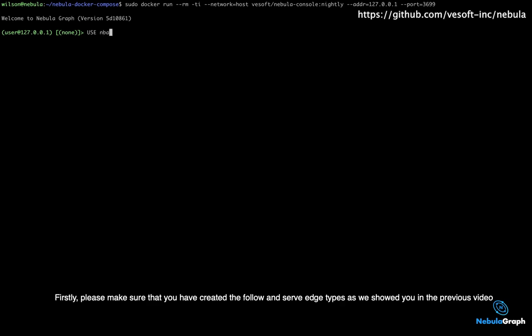Firstly, please make sure that you have created the follow and serve edge types as we showed you in the previous video.